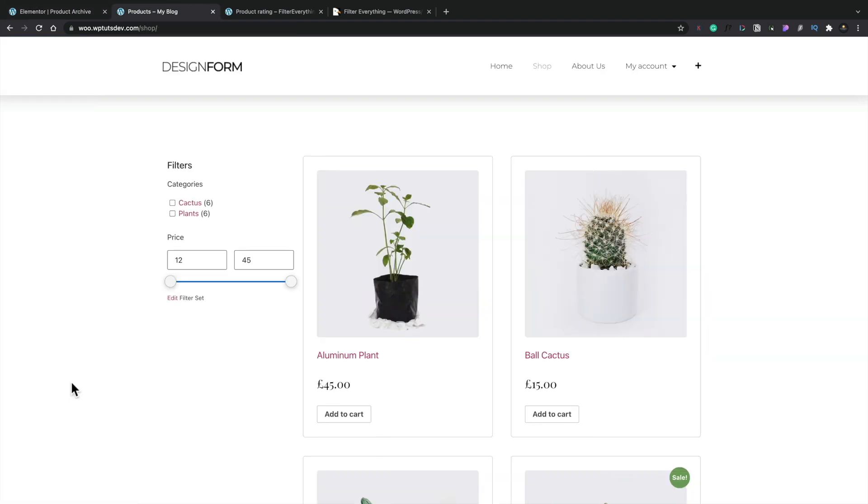And here's our shop page with our two filters in place. You can see there's our category filter and also our price filter. And you can see this is pre-filled out based upon the prices that are available as part of your WooCommerce store, automatically done for you.